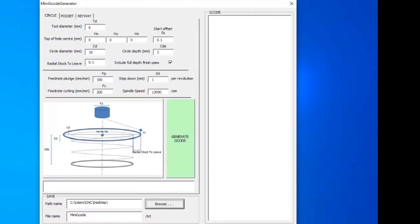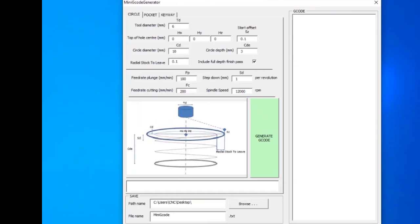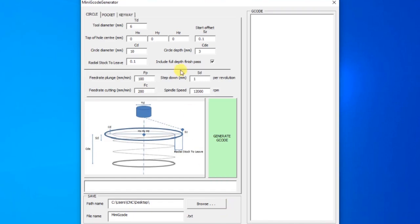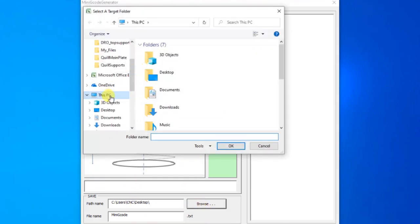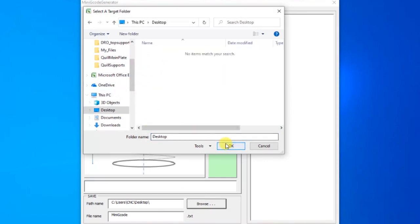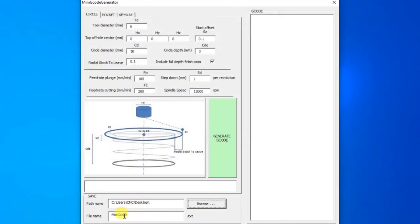Before you generate g-code it's worth browsing to where you want to save the file — I'm going to put it on the desktop and call it 'Mini G-Code'. We've got our tool set to 6 mm, hole centers set, circle diameter at 10 mm for a 10 mm hole, 3 mm deep, radial stock to leave, and we're going to do a full finish pass at the end.